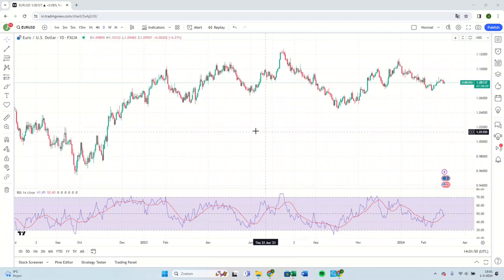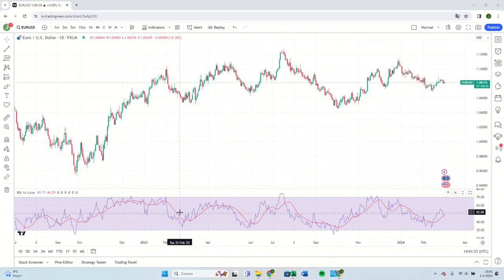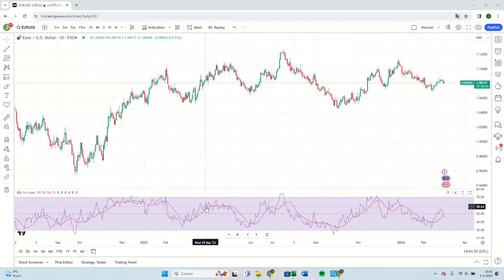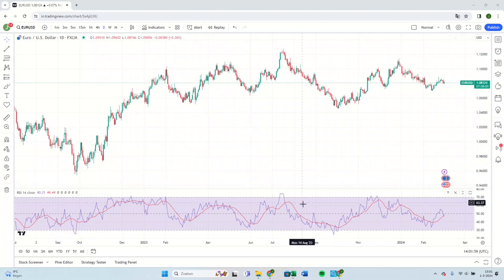Greetings, traders. Today I'm going to demonstrate the process of how to add a moving average into the Relative Strength Index indicator on the TradingView platform. The outcome will resemble what is displayed below.